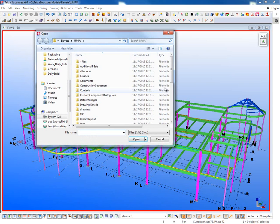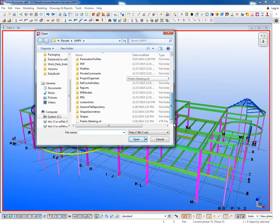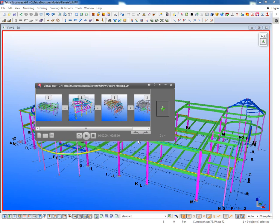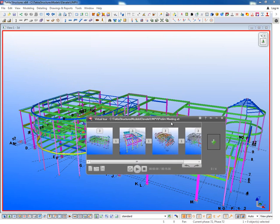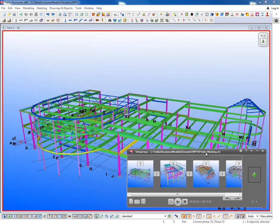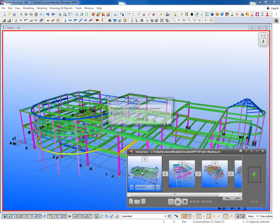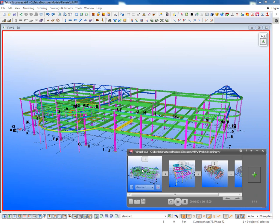I'm just going to go ahead and click on Open. I'll browse to my file that I have. As you can see here, this has views stored for me that I wanted to bring to somebody's attention. This one specifically is for a preliminary meeting.